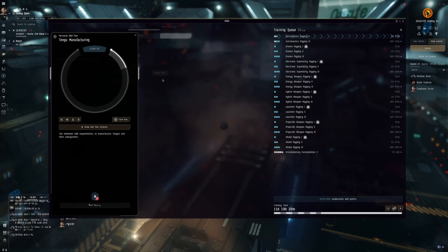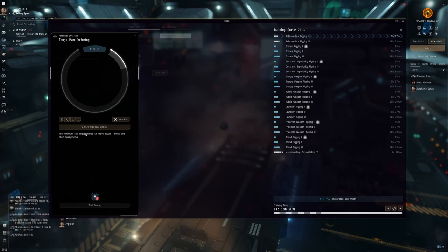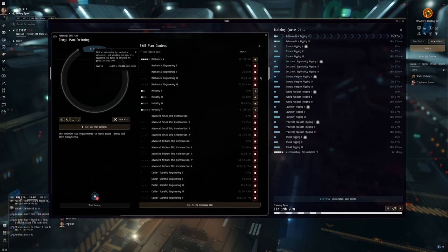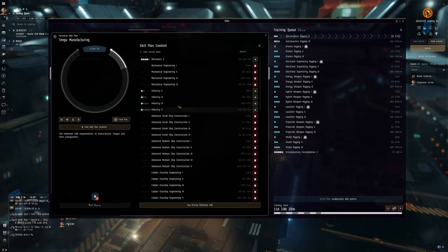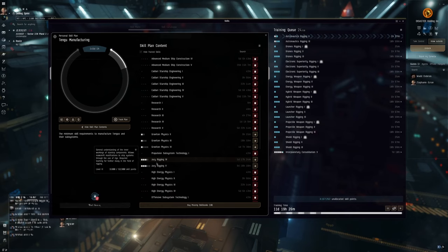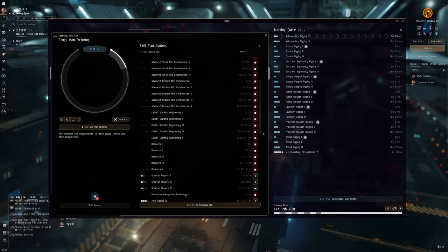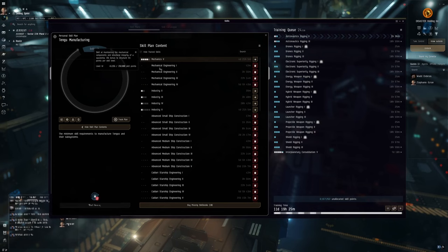I've exported this plan and taken it to one of my alts that has effectively zero industry skills so that we could see how long it would really take. If I open up her skill plans, here's the Tengu manufacturing one. 145 days. She's got no implants or anything in. She's a clean pod without any remapping.